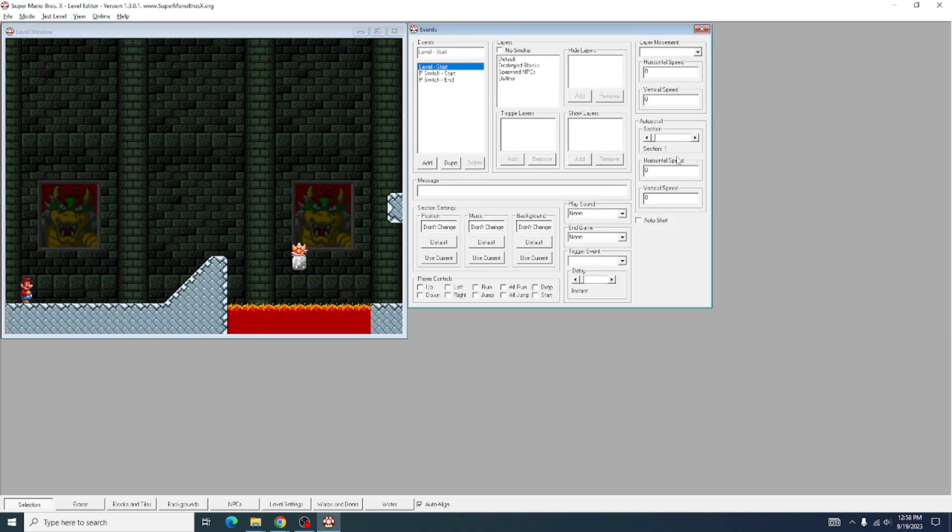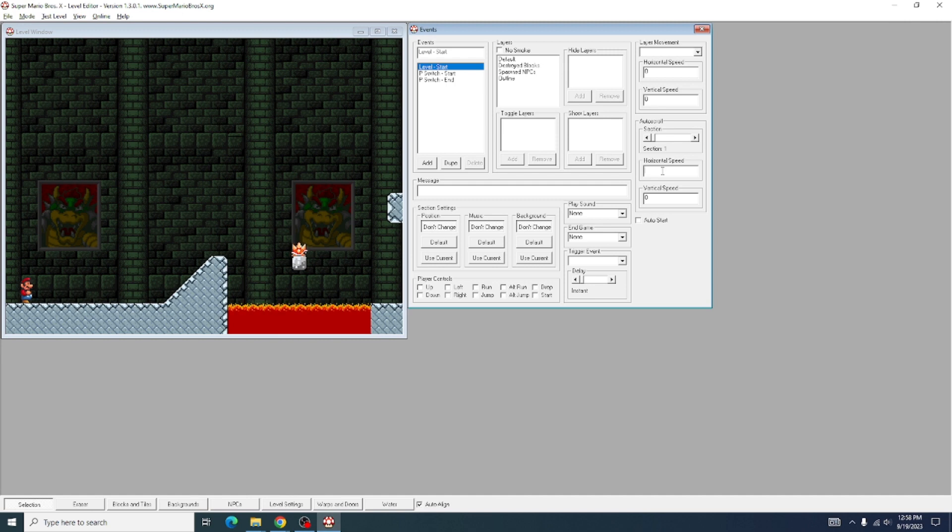What you're going to want to do is, over on the right here, you're going to put in the horizontal speed, or speed in general, for your auto-scroller. I'll put mine at 1.2.